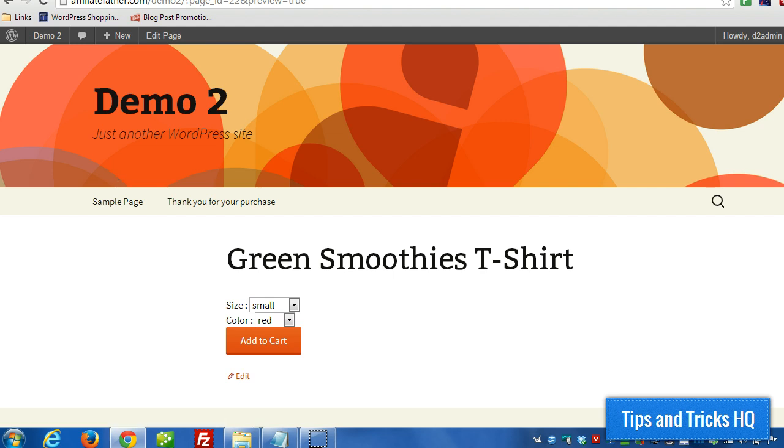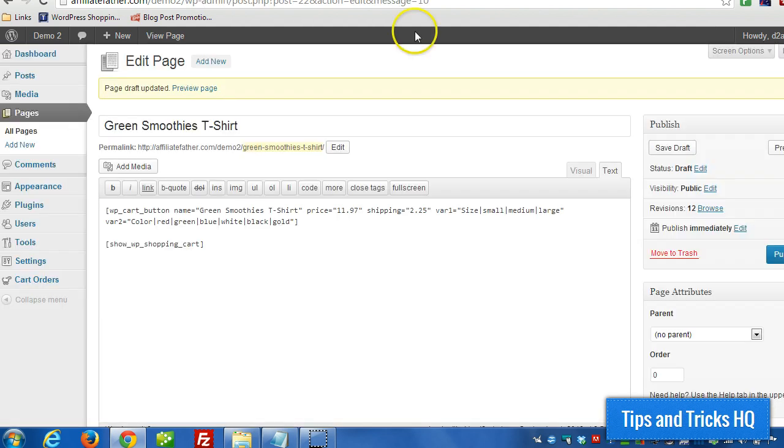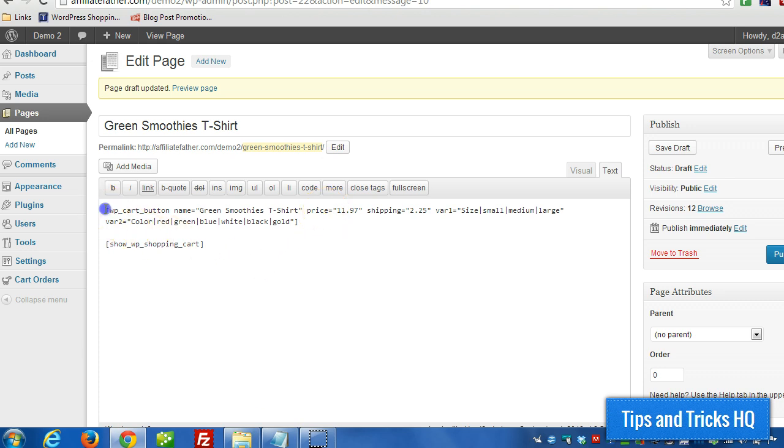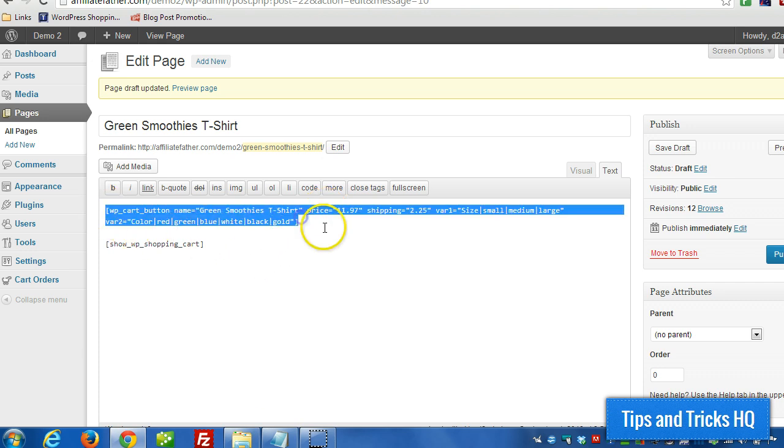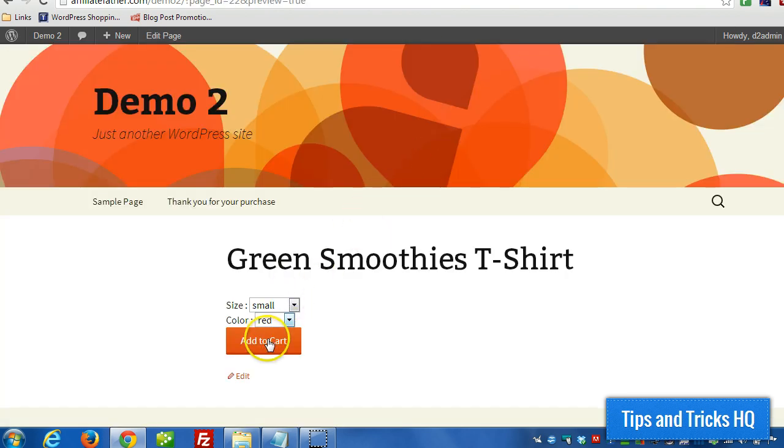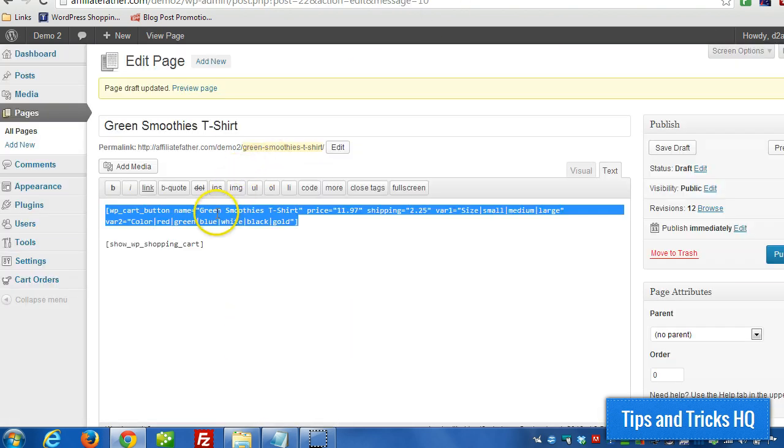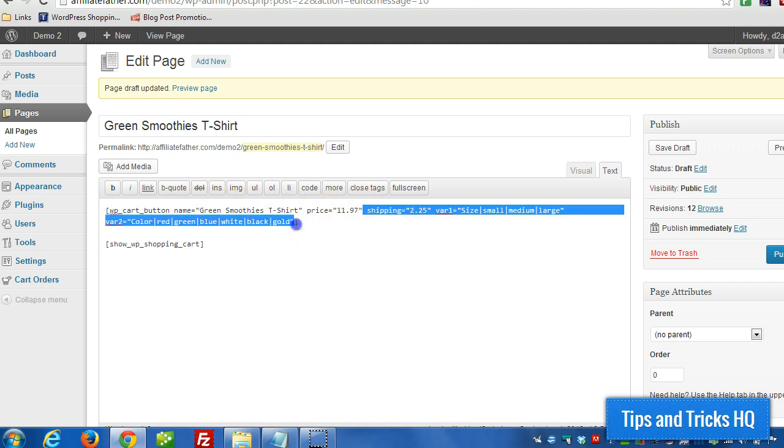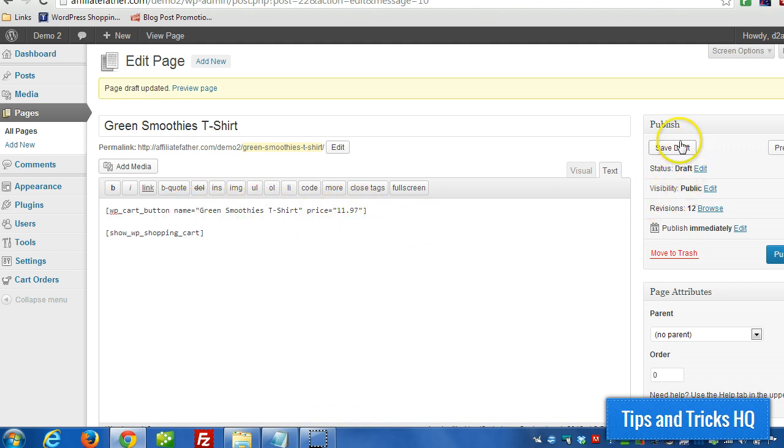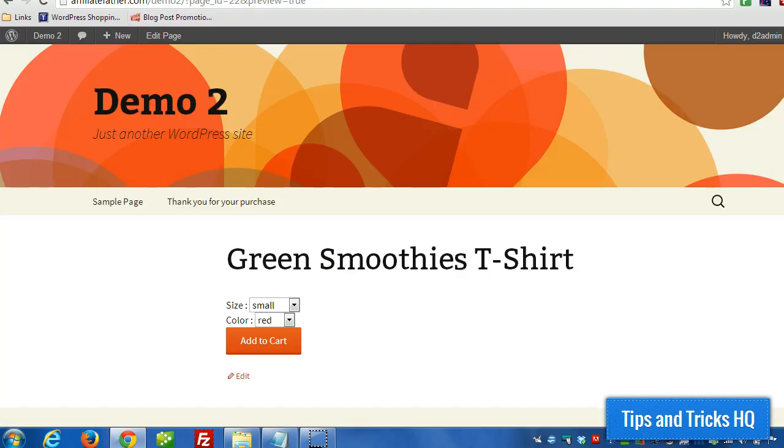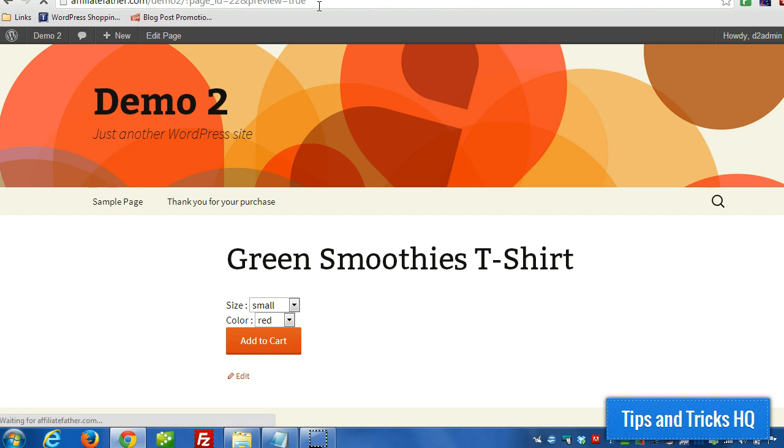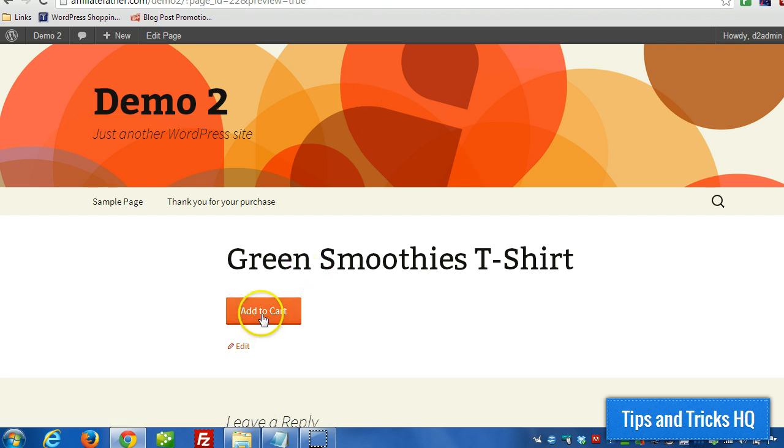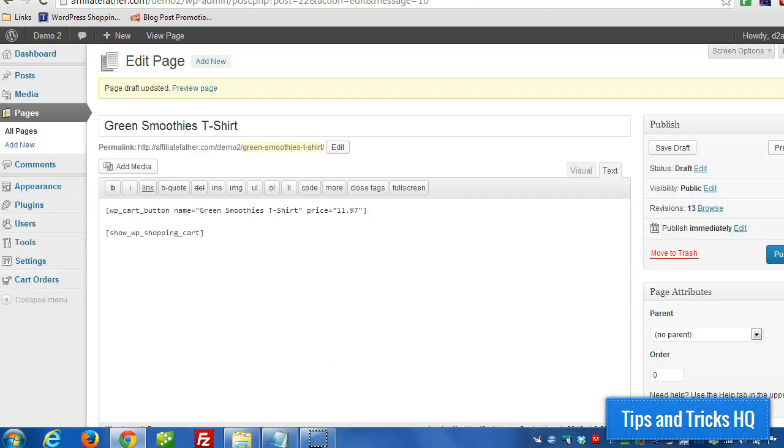Now in general when you're using this plugin you just need a simple shortcode to provide an add to cart button and you just have to specify at a minimum the name and the price and that will generate an add to cart button for you.